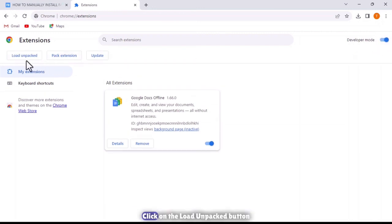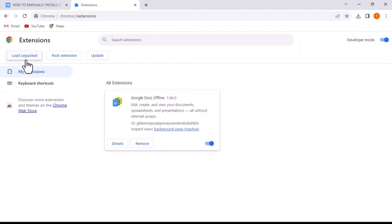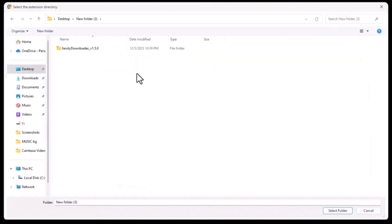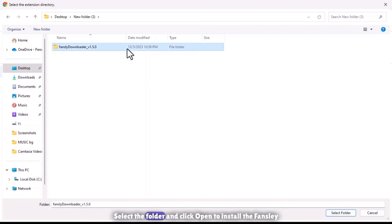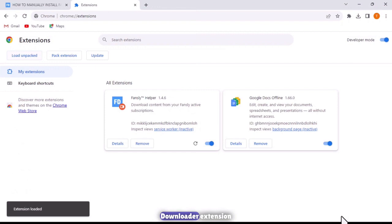Click on the Load Unpacked button. Navigate to the folder where you extracted the extension files. Select the folder and click Open to install the Fansly Downloader extension.